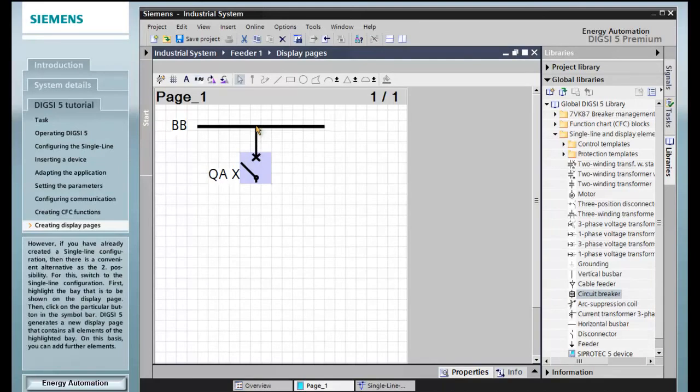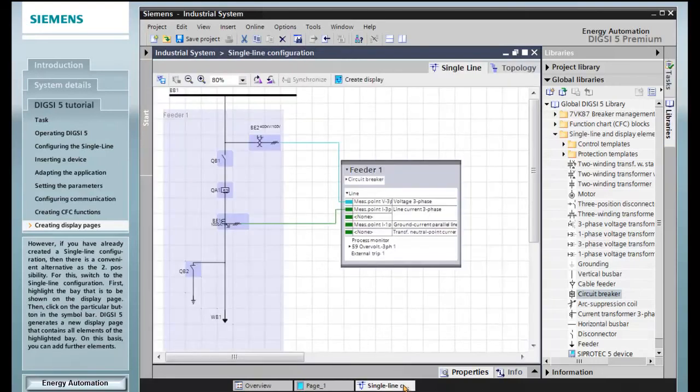However, if you have already created a single line configuration, then there is a convenient alternative as the second possibility. For this, switch to the single line configuration.